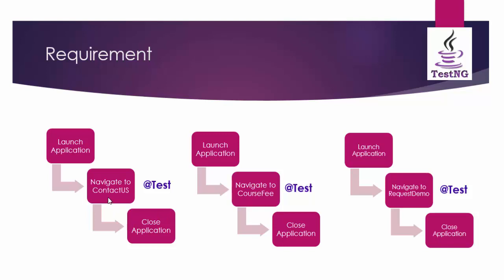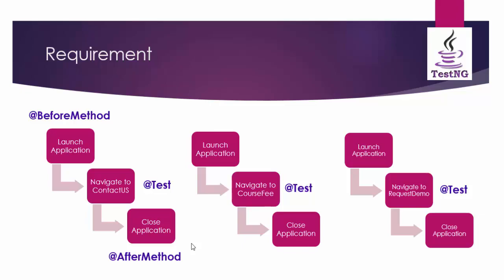Here navigate to contact us, navigate to course fee and navigate to request demo are test annotation methods. Then the launch application and close application we can use before method and after method. The launch application will be executed before each test method and close application will be executed after each test method. First let me show the coding part of this without selenium implementation. Once we complete it I will execute with selenium coding.